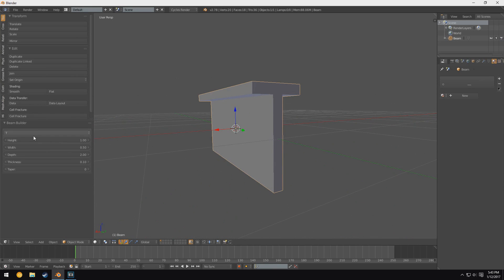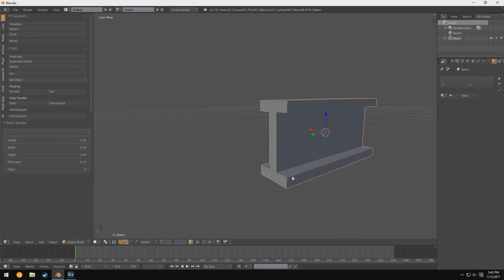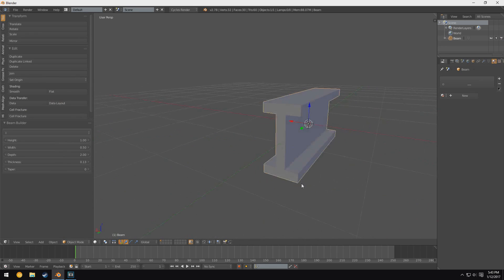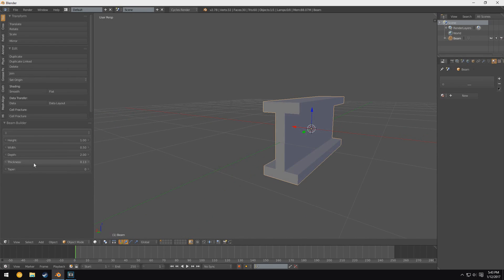So you can see I can make a T beam, I can make an I beam, for example. I remember I did a render with railroad tracks and it took me about two or three minutes just to make a single beam, and with this I did it with a few clicks.